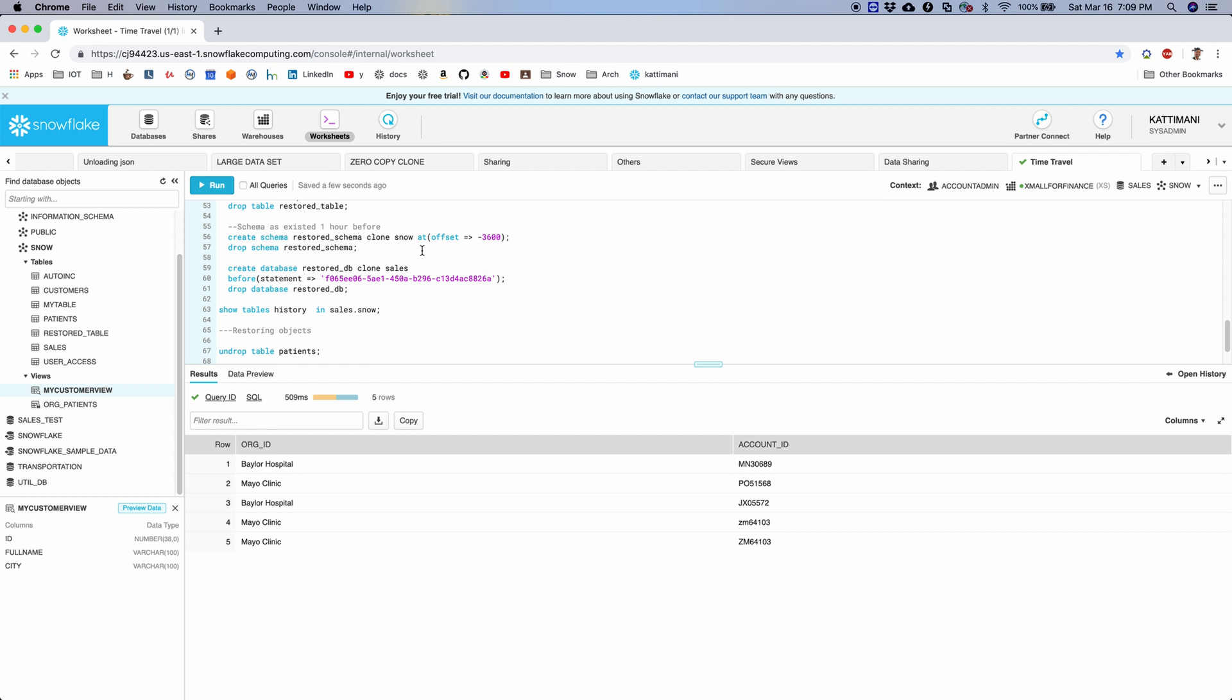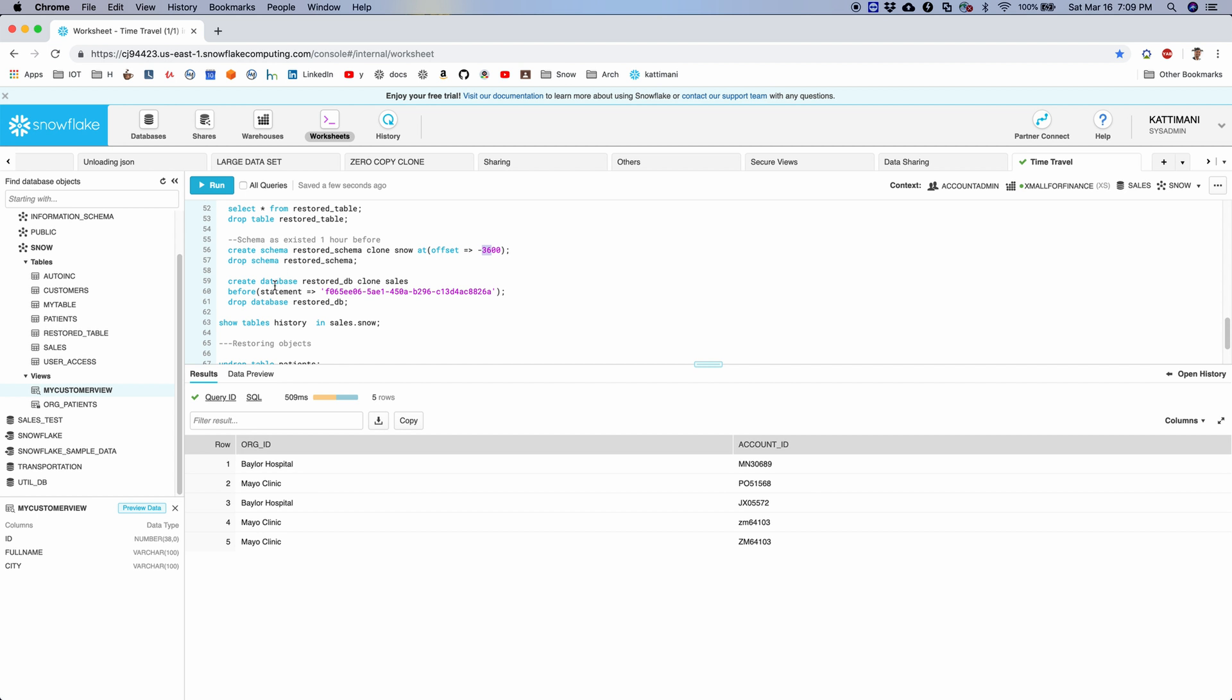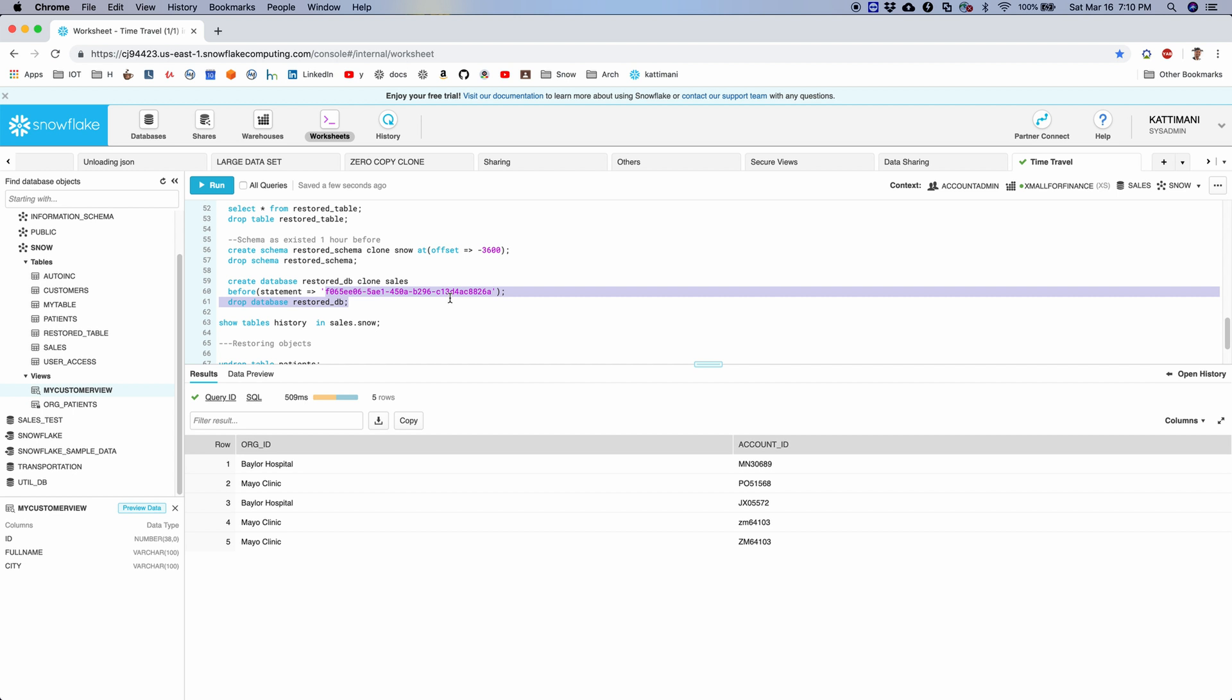And similarly, I can also restore a schema as of, say, an hour ago. Or I can also restore the whole database before a certain statement, because I may be knowing that, okay, after that statement a lot of updates happened and we do not want any of those. So in which case, let's say you just want to try if that is the correct data, then you can go back and restore the data as of that statement, before that statement, and get all that data into this restored DB. Let me try this.